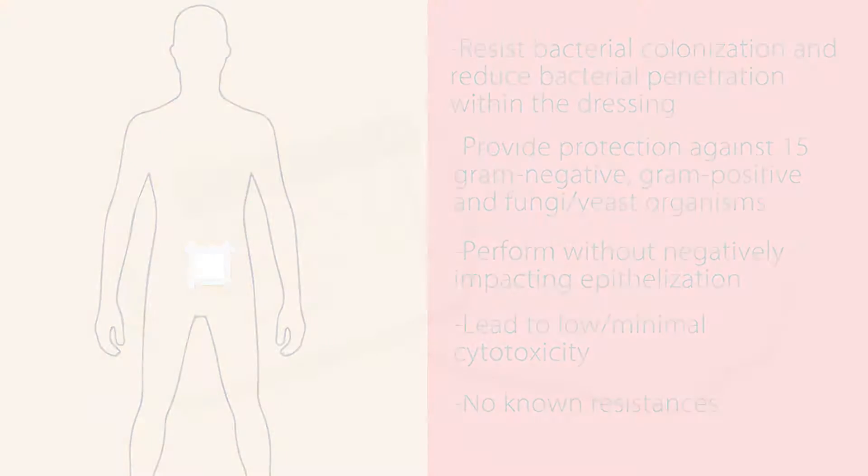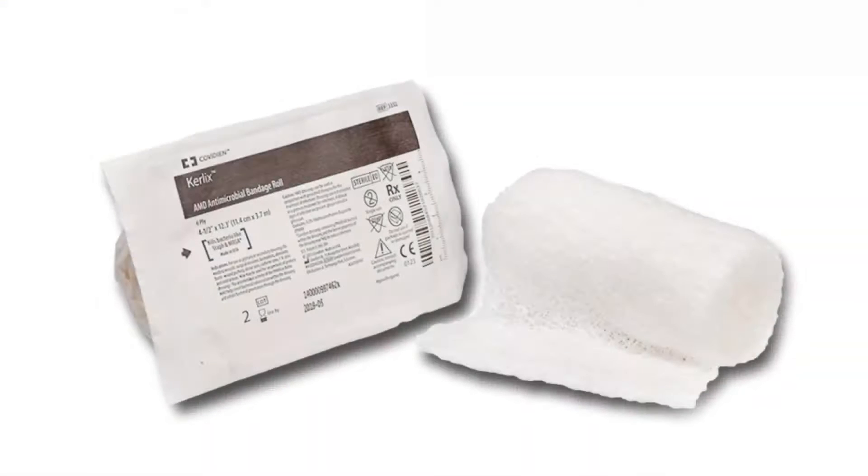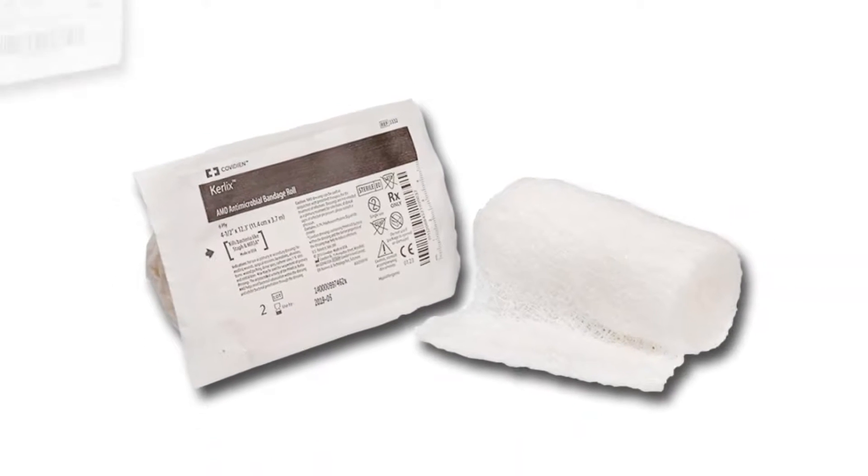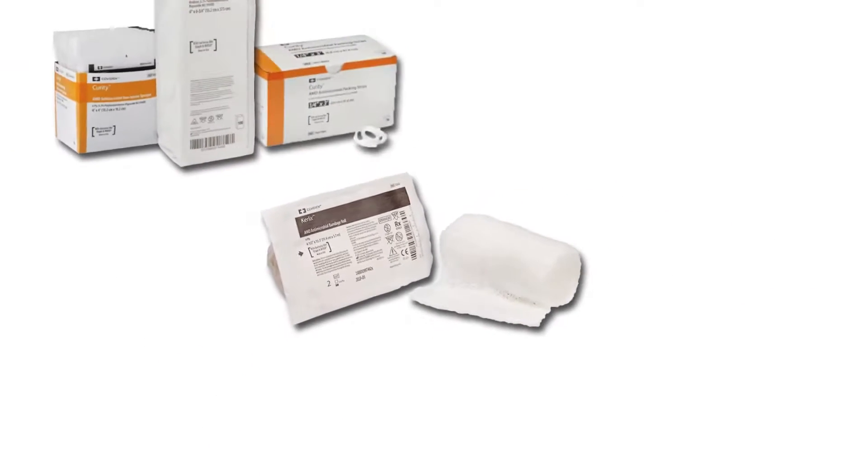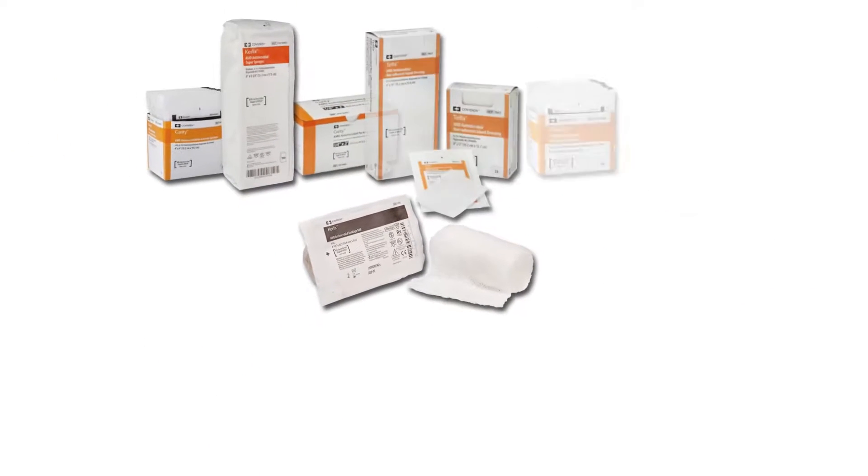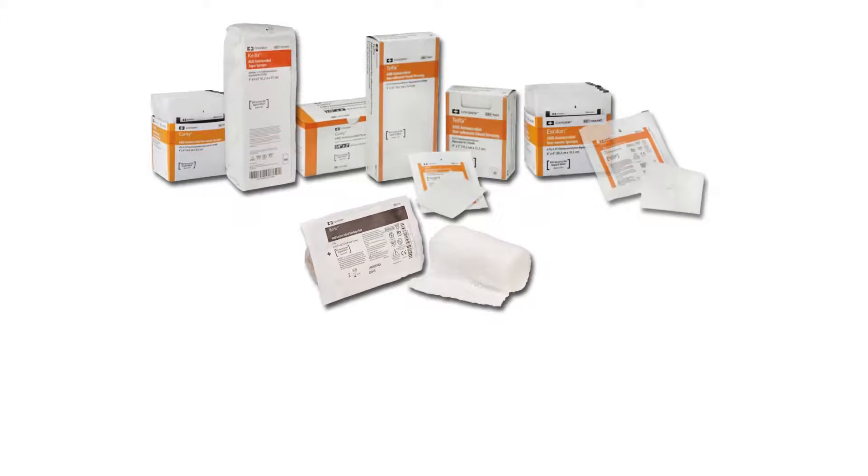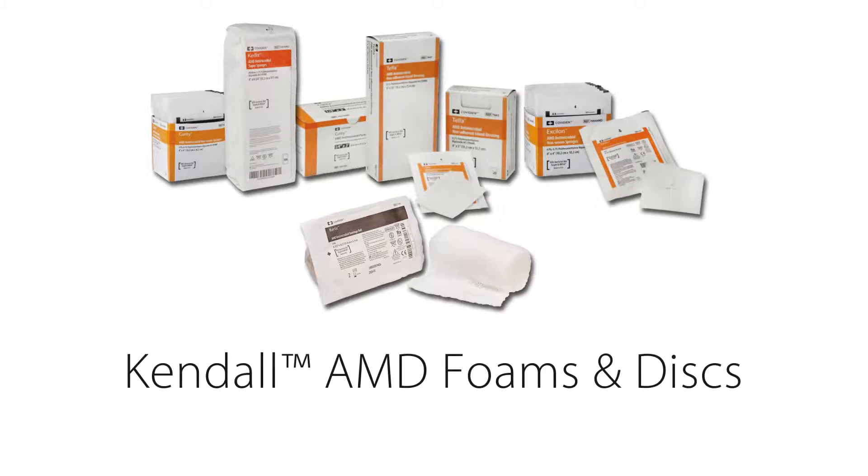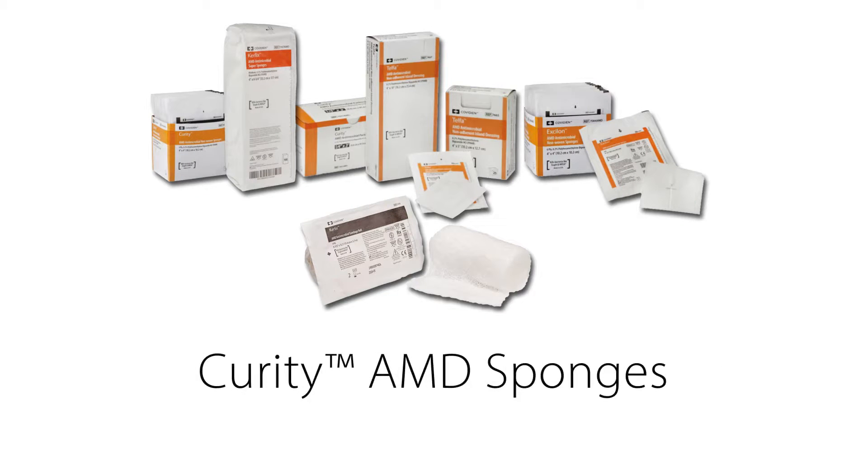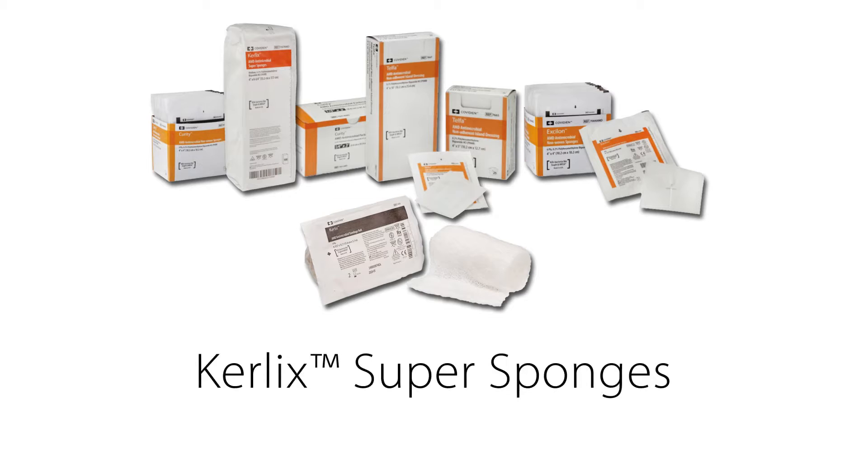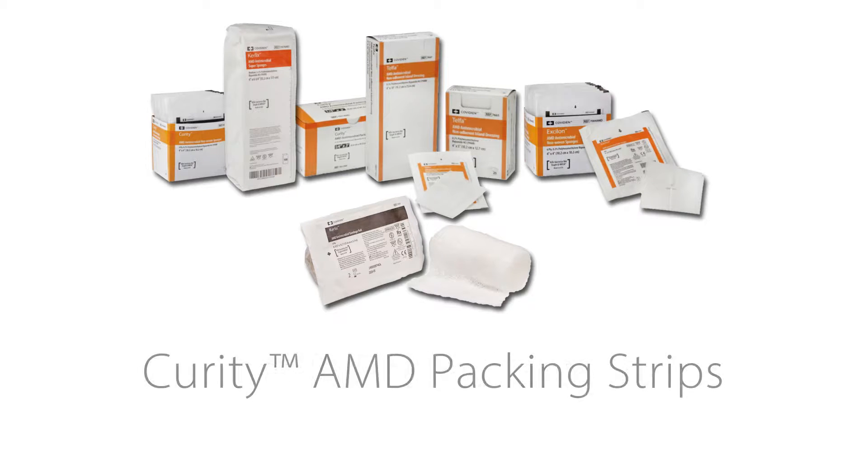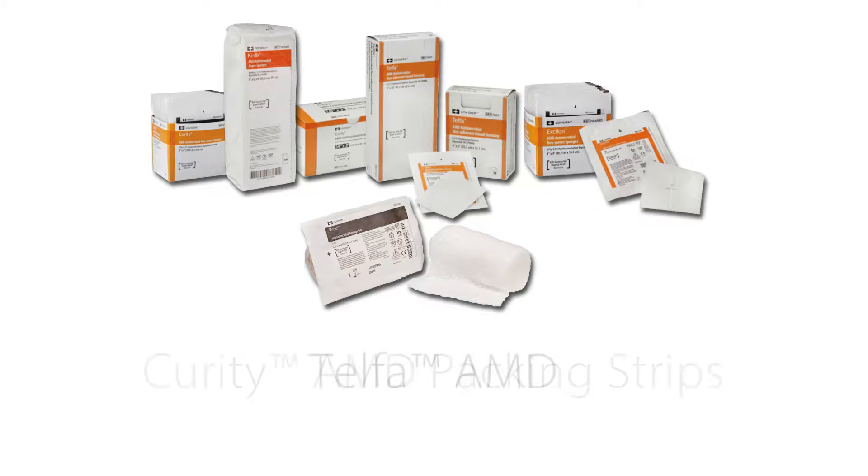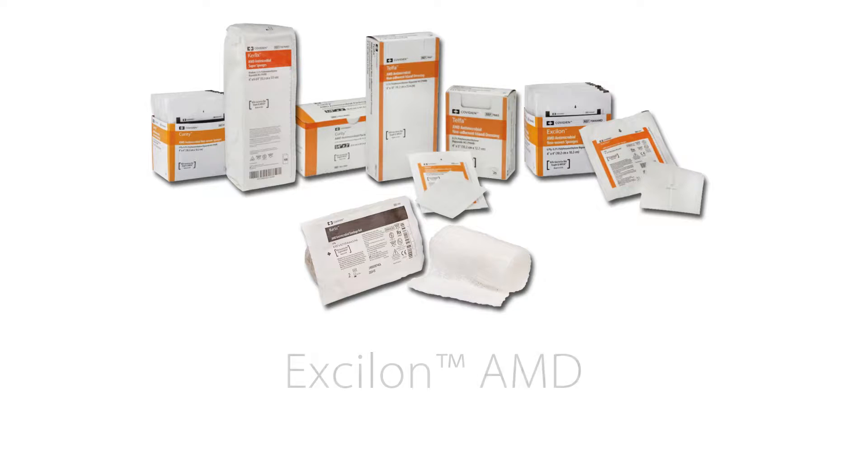In addition to our popular Curlix AMD rolls, we also offer a robust portfolio of wound care dressings impregnated with PHMB, including Kendall AMD foams and discs, Curity AMD sponges, Curlix super sponges, Curlix AMD gauze, Curity AMD packing strips, and Telfa AMD and Excilon AMD.